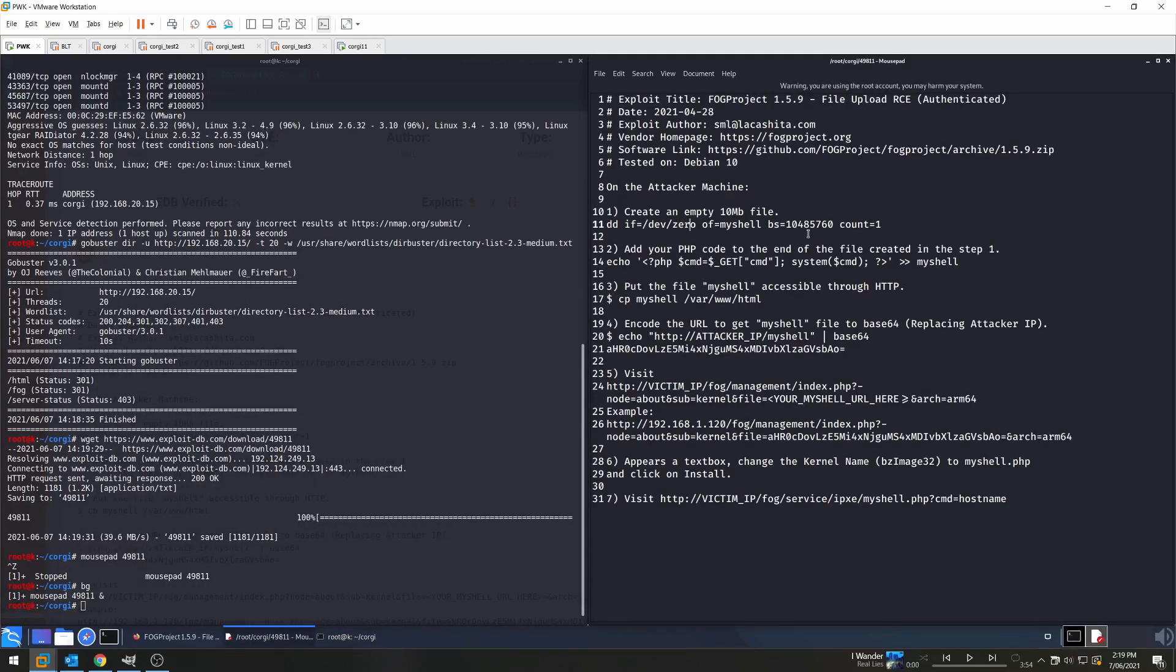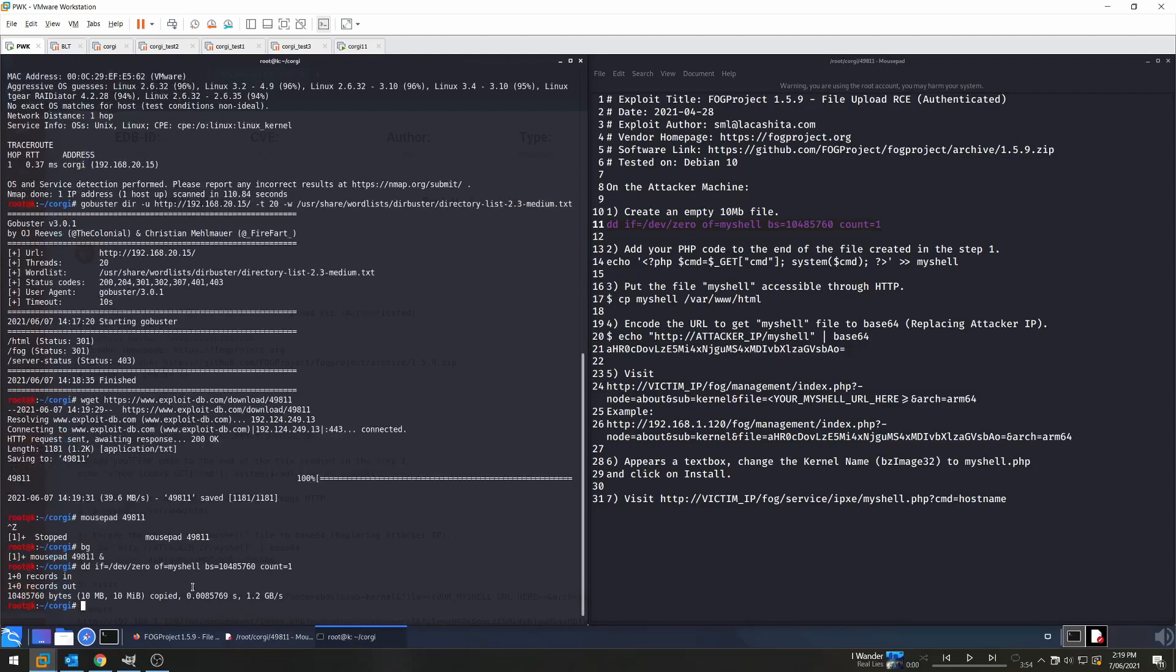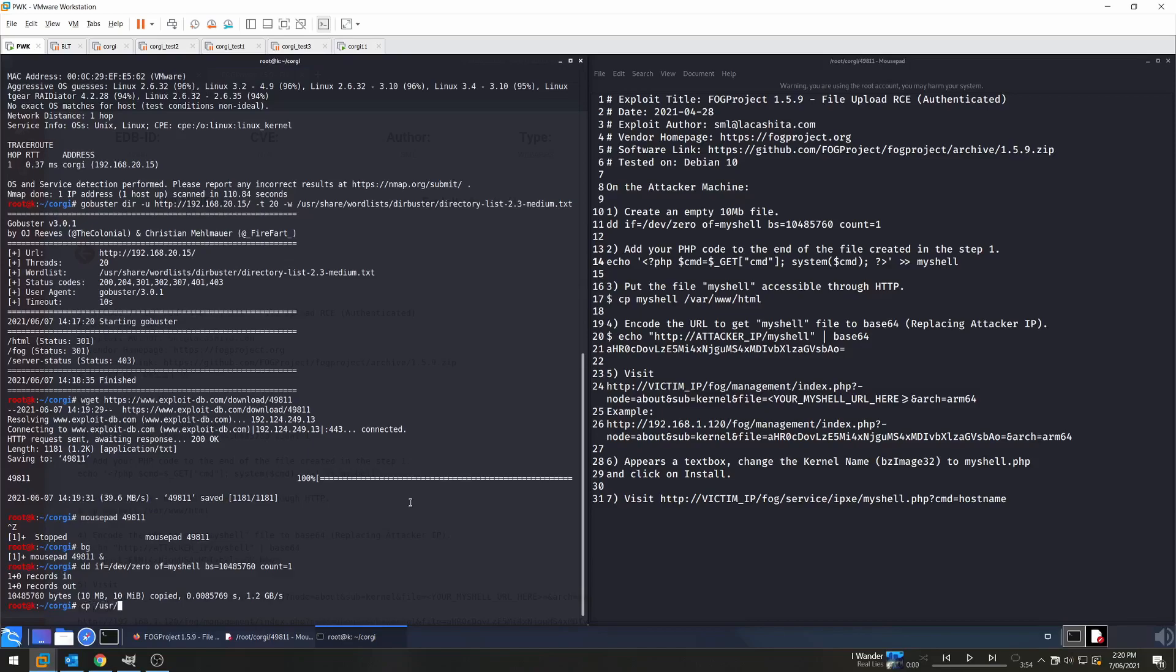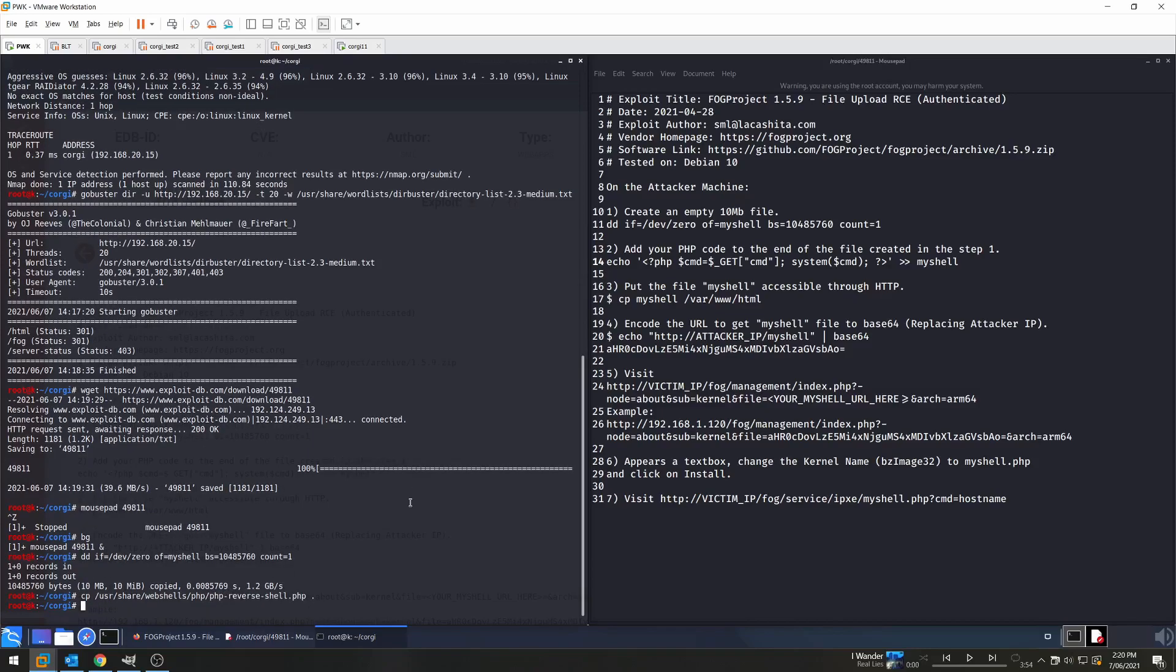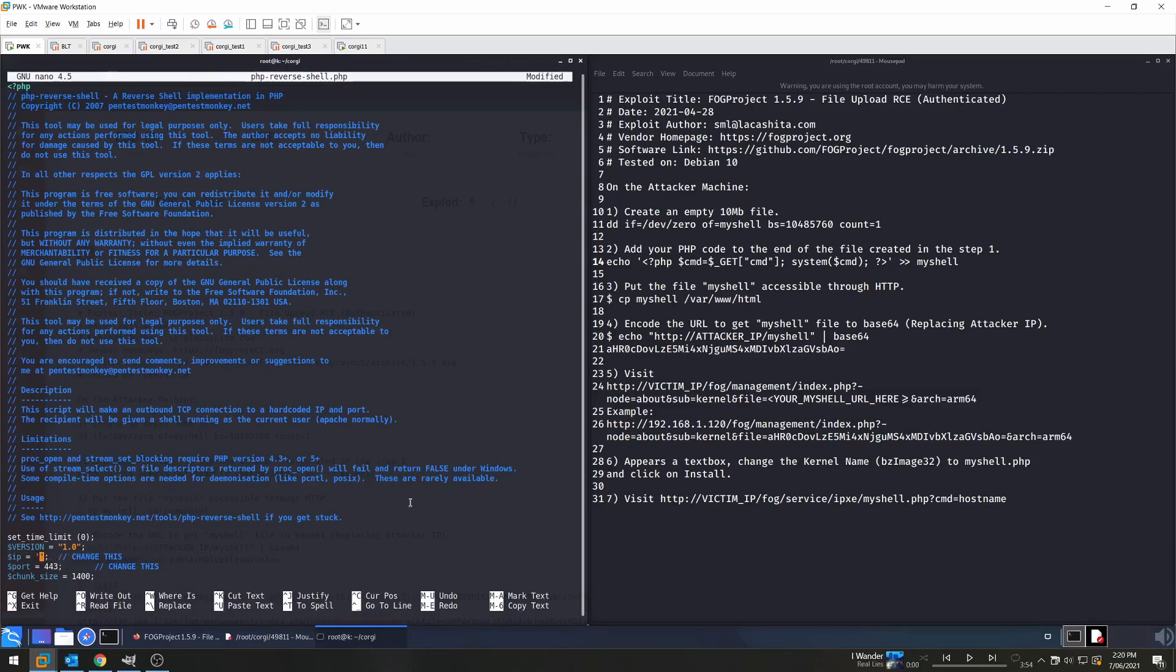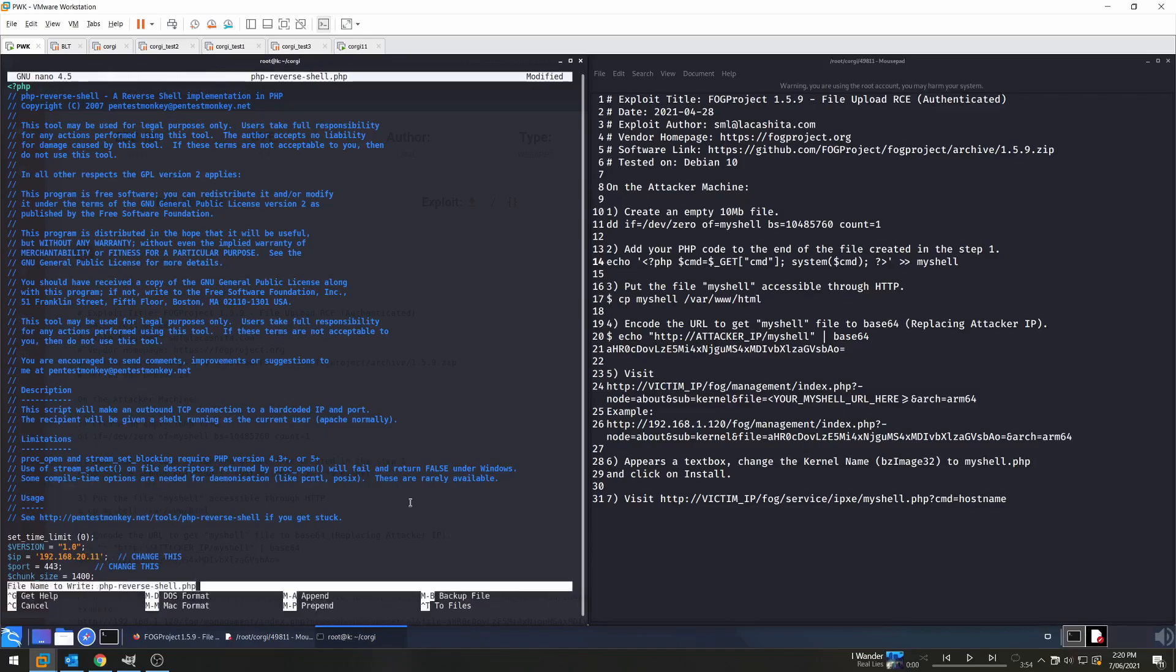So following the steps, we need to create an empty 10 megabyte file first, and it conveniently gives us the command to do so. So we created an empty 10 megabyte file called myshell. Second is to add PHP code onto the end of the file. Now this looks like it is a standard web shell, which is all well and good, but that's not really going to give us a reverse shell. So instead I'm going to copy the PHP code from the web shells directory in Kali Linux and we're going to configure that to dial back to our local machine. So we can find this in /usr/share/webshells/php, php-reverse-shell.php and copy that here. Open this up in nano and just change the IP. My IP for this machine is 192.168.20.11, and we'll save that.